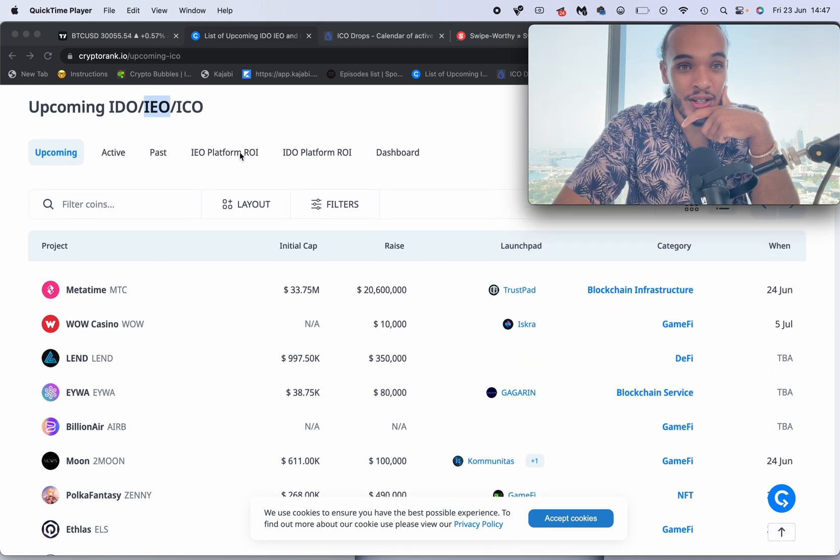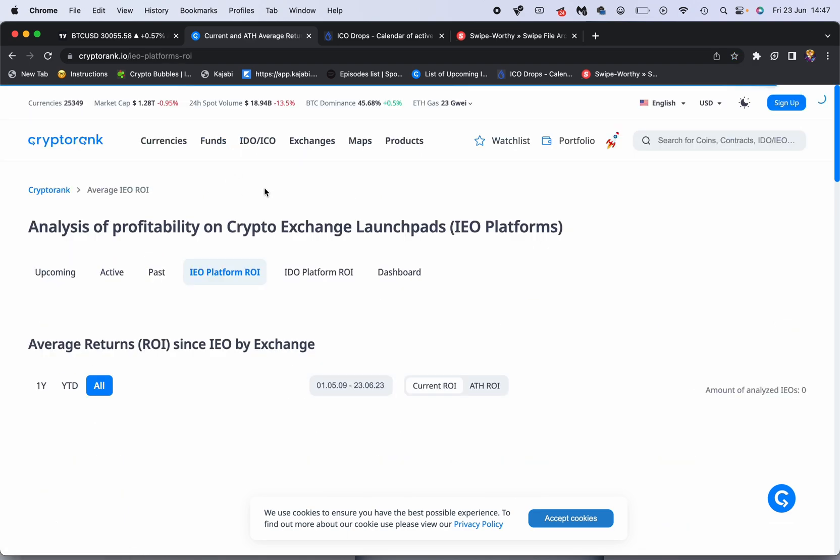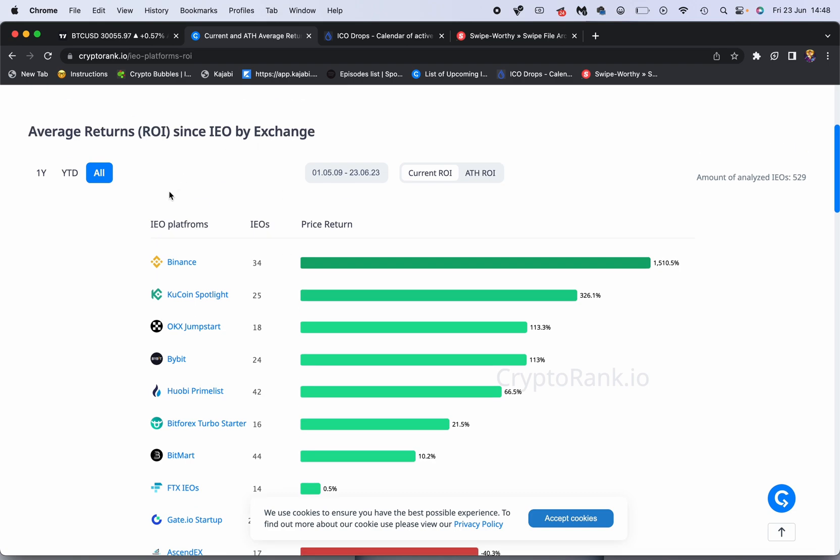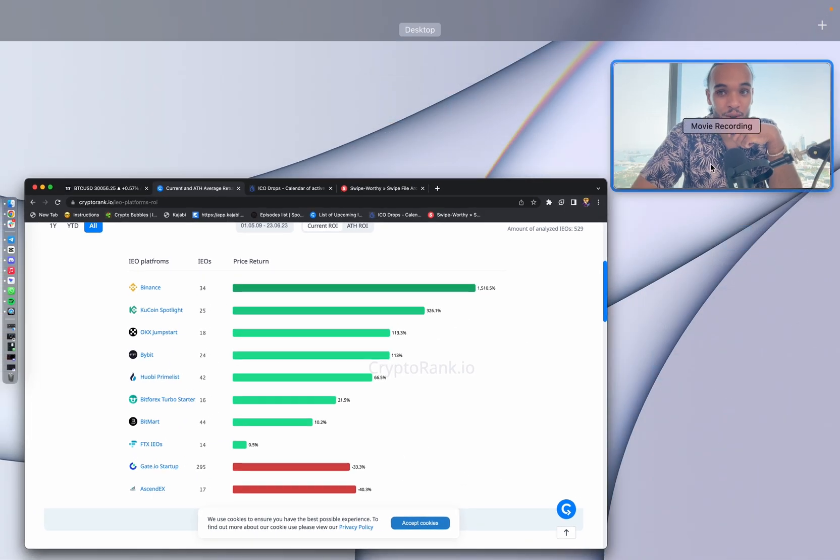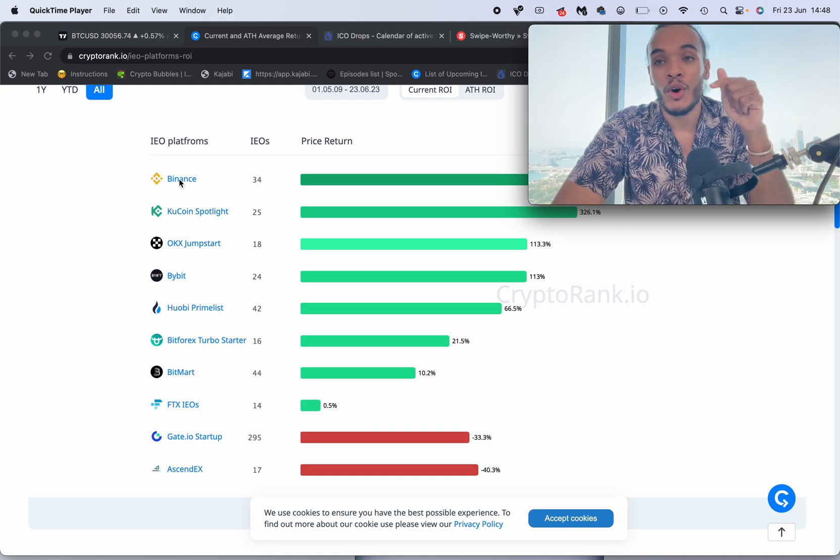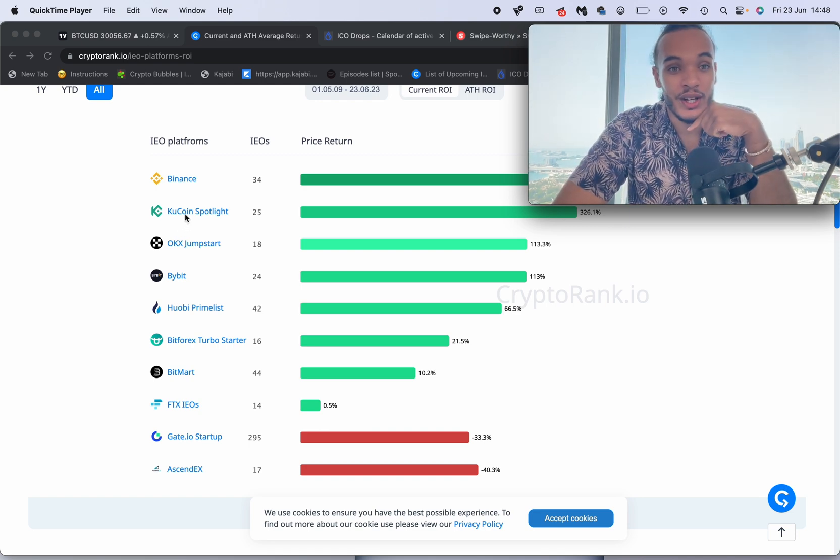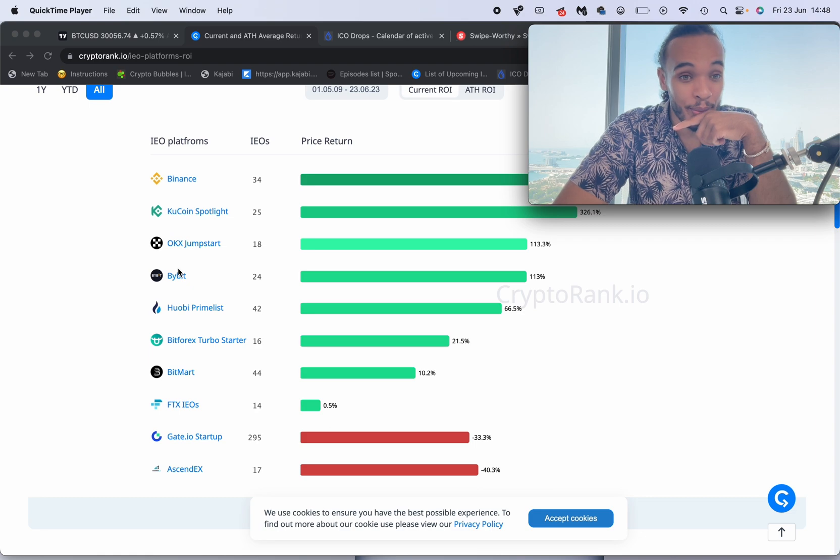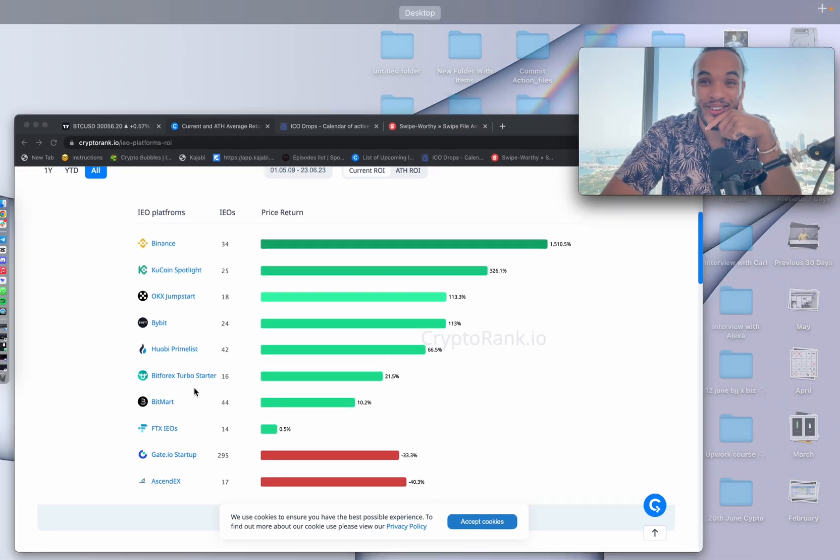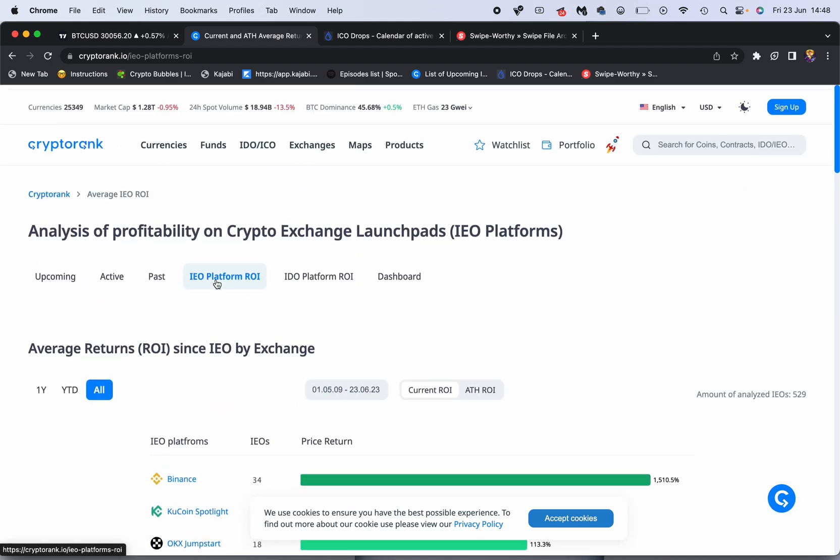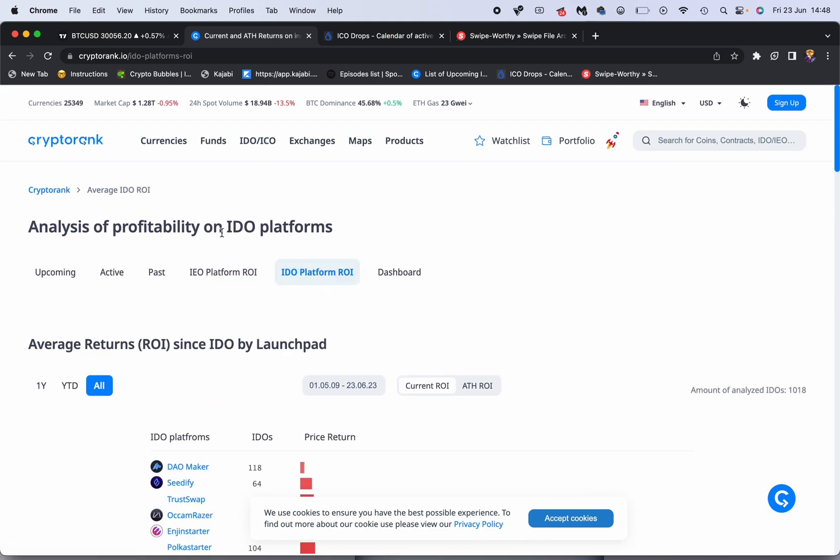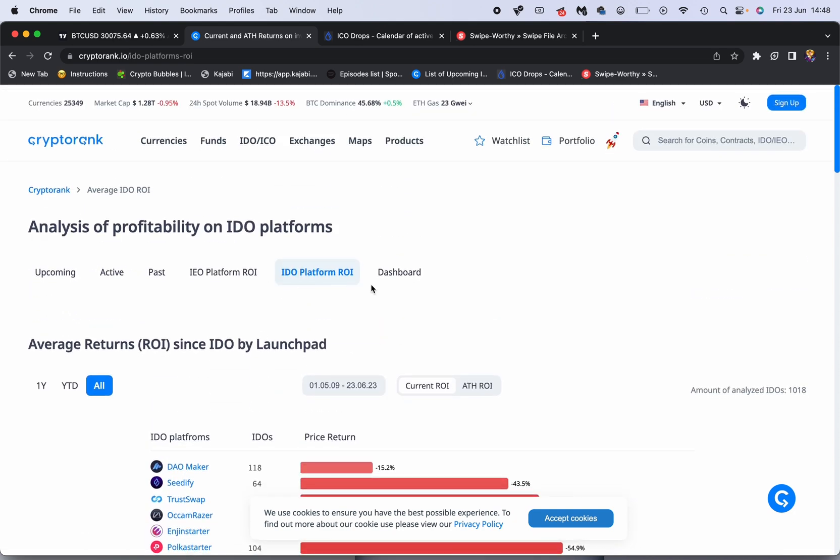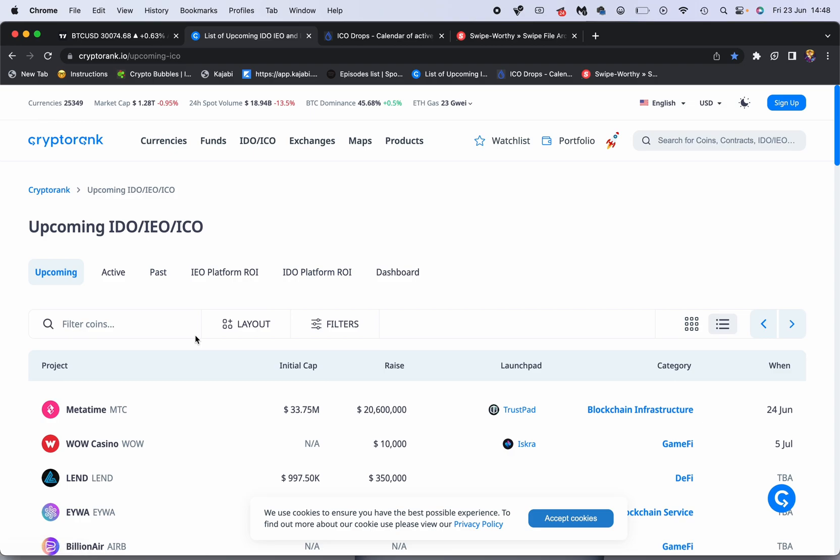Let's have a look. First we have the IEOs, and you can see it will tell you which exchanges launch the best. We already know Binance launches the best exchanges, but what not a lot of people know is KuCoin is also taking the spotlight over Bybit, Huobi, FTX, the whole shebang. You already know you don't want to be investing in anything that's going to launch on FTX. But the interesting thing is you can see all of the upcoming private sales.